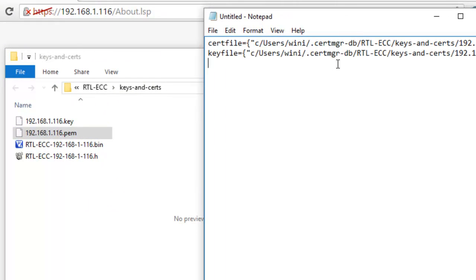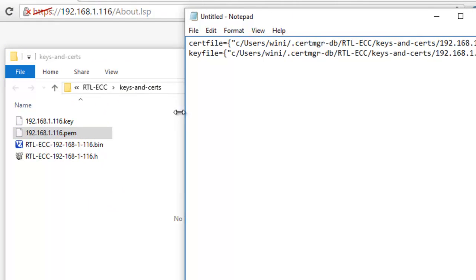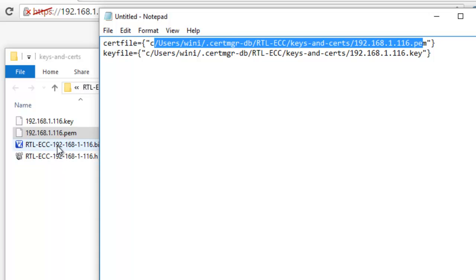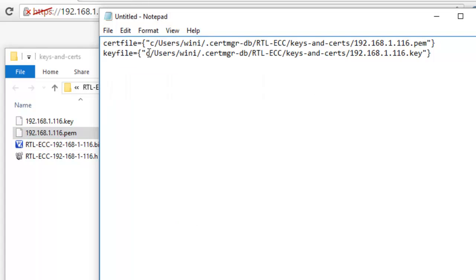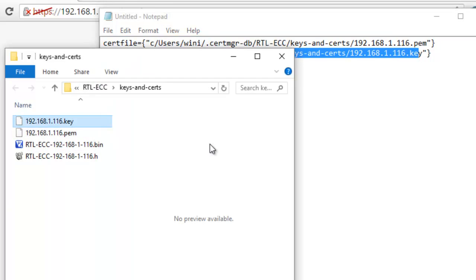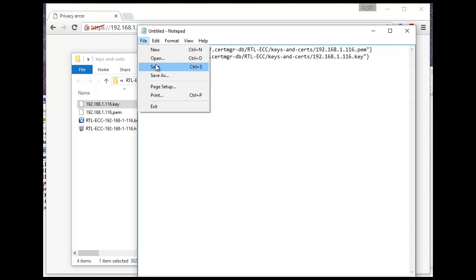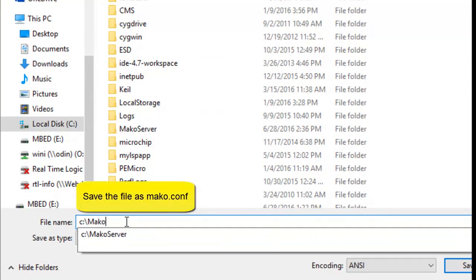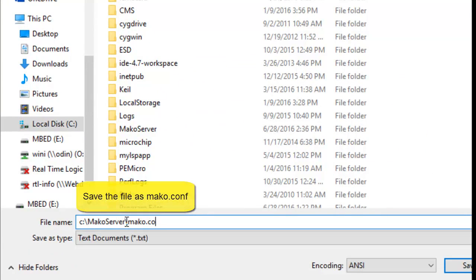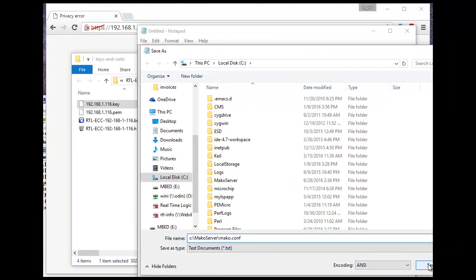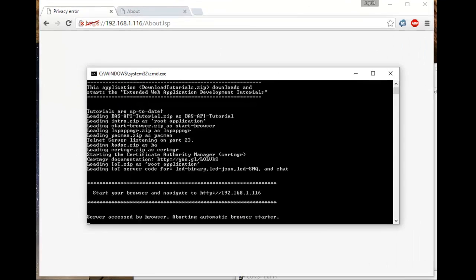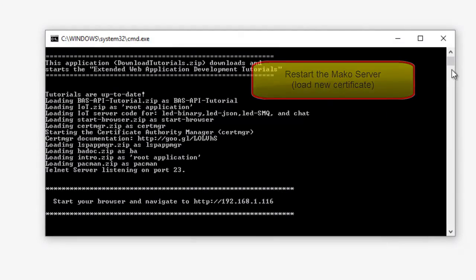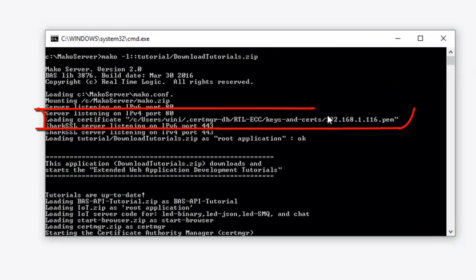Open your favorite text editor and create a file called mako.conf. This file should be saved in the Mako Server installation directory. The complete syntax for this file can be found on the Mako Server website on the command line options and configuration page. What we do is create a certfile and keyfile entry in the mako.conf file that points to the certificates we created using the Certificate Manager tool. The Mako Server must now be restarted. Close the Mako Server console window and start the server and all tutorials by running the Mako Server tutorial script in the Mako Server installation directory. Verify that the Mako Server loads your certificate — see the Mako Server console window for details.